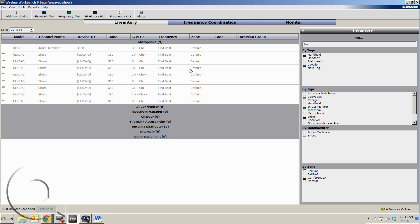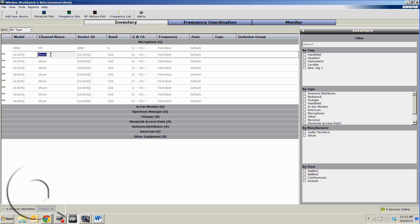Any of the parameters here can be edited by double-clicking. So let's change this channel name, for example, to our MC mic and we'll make this one the CEO and we can go all the way down the line.